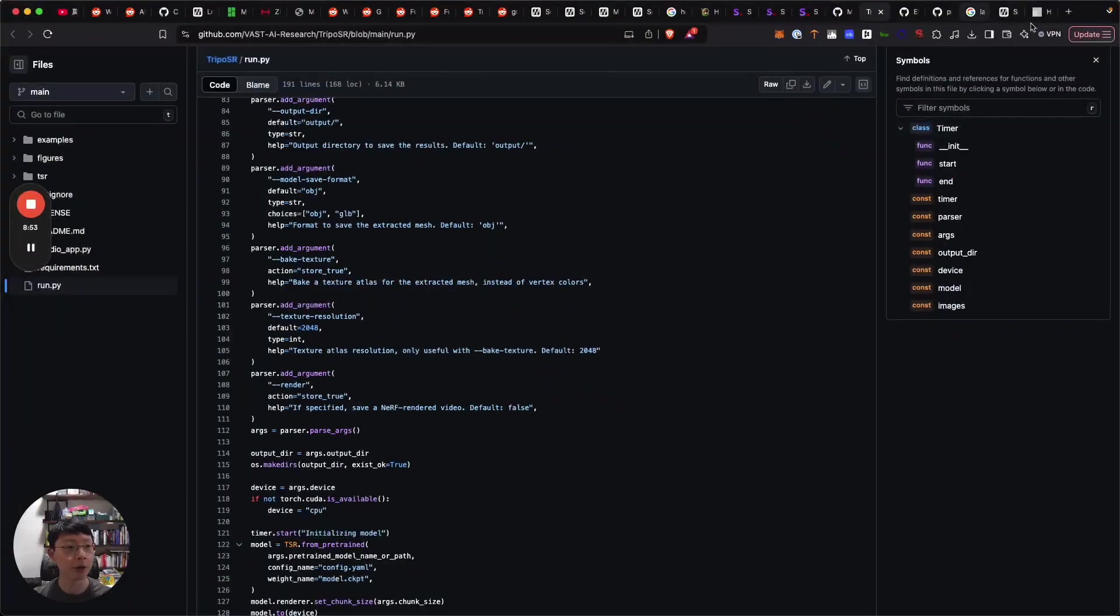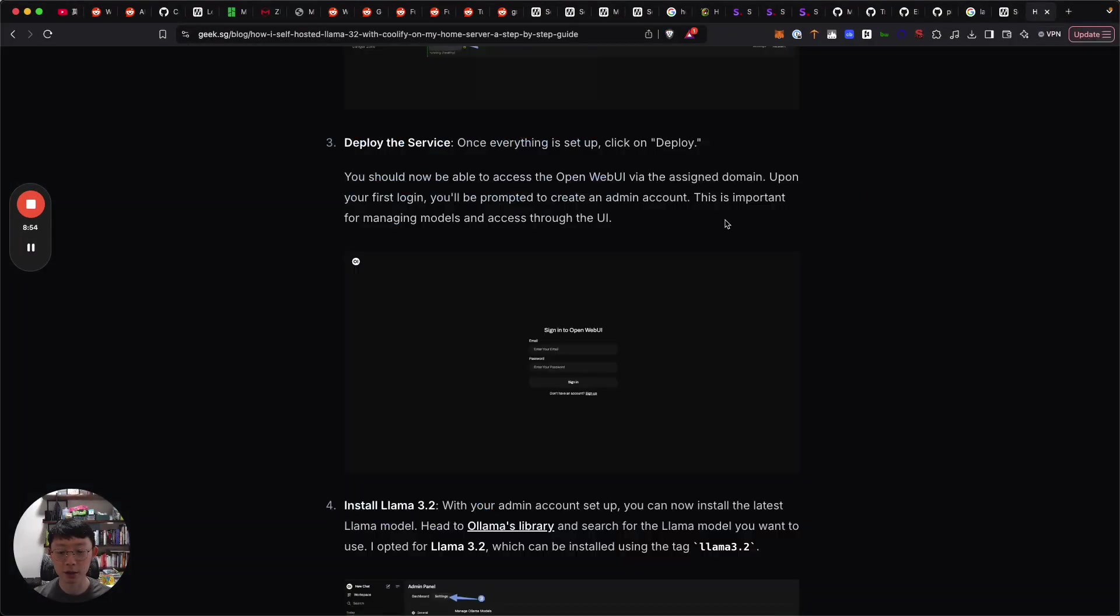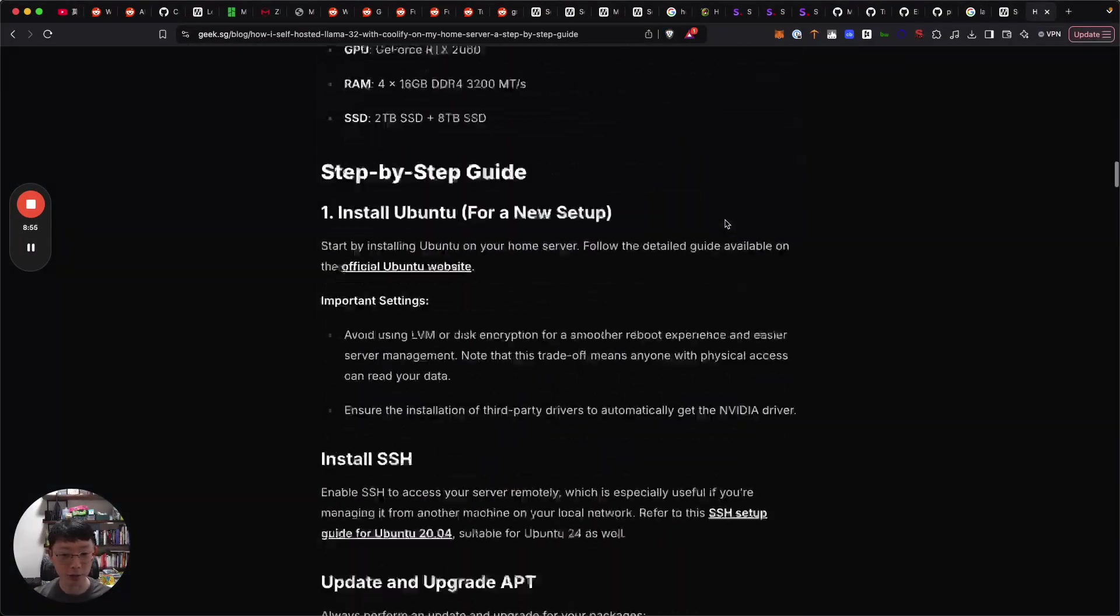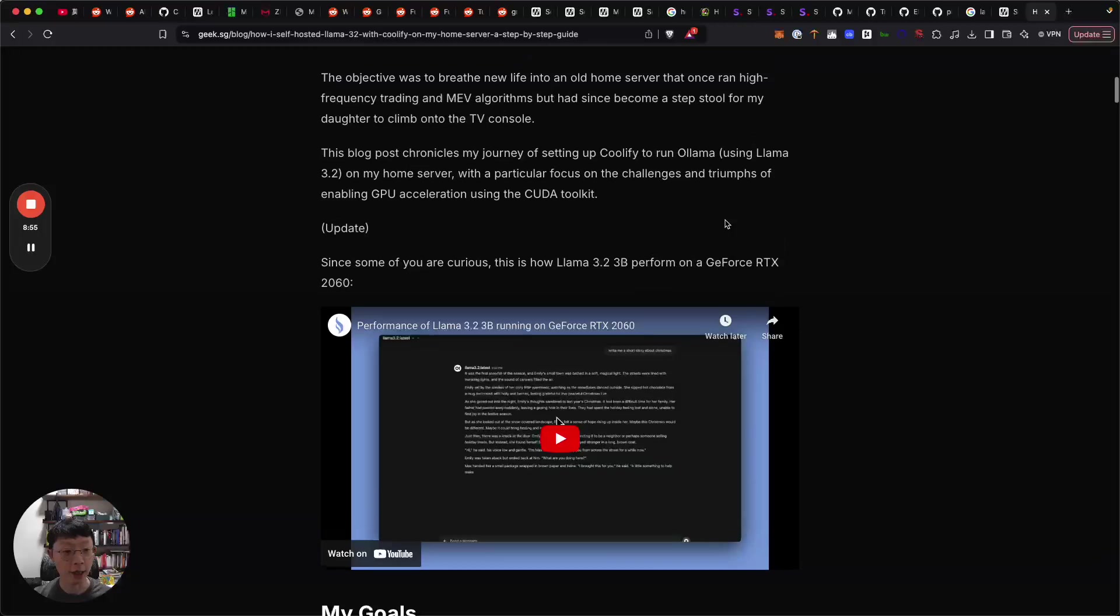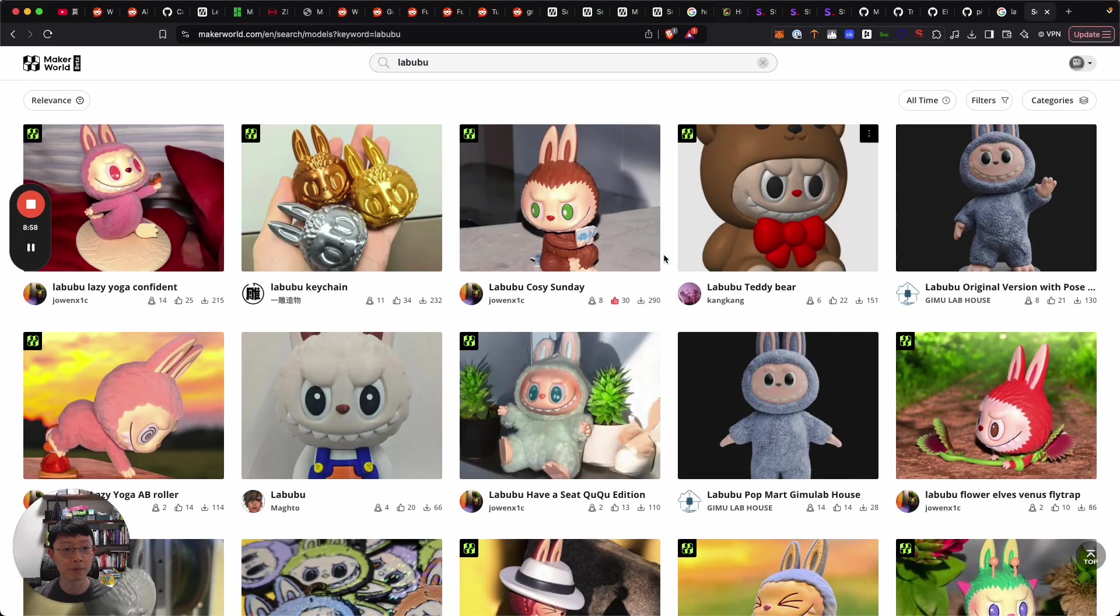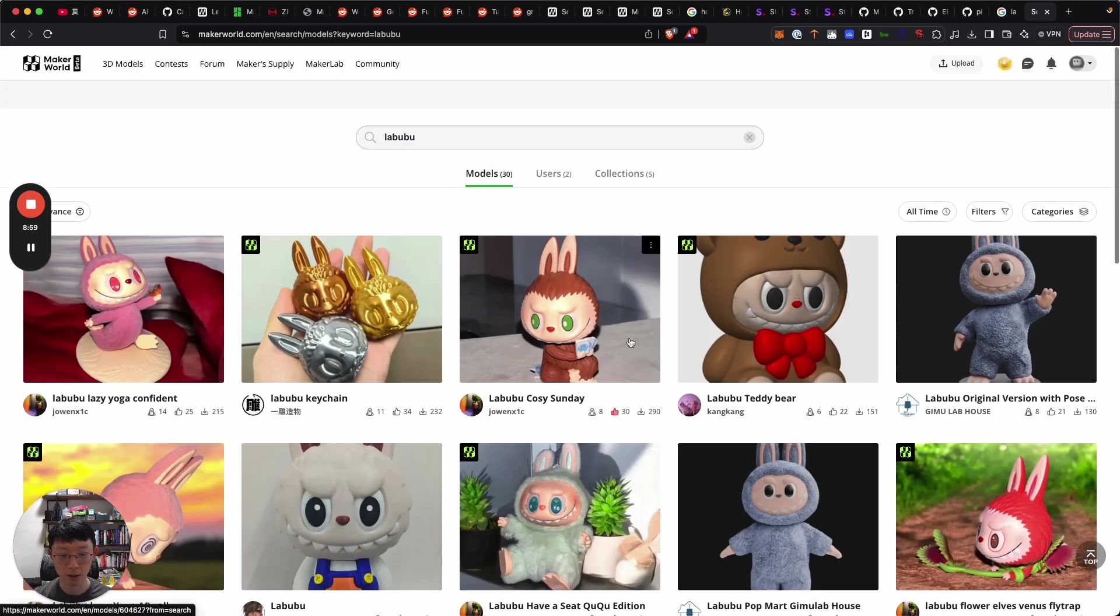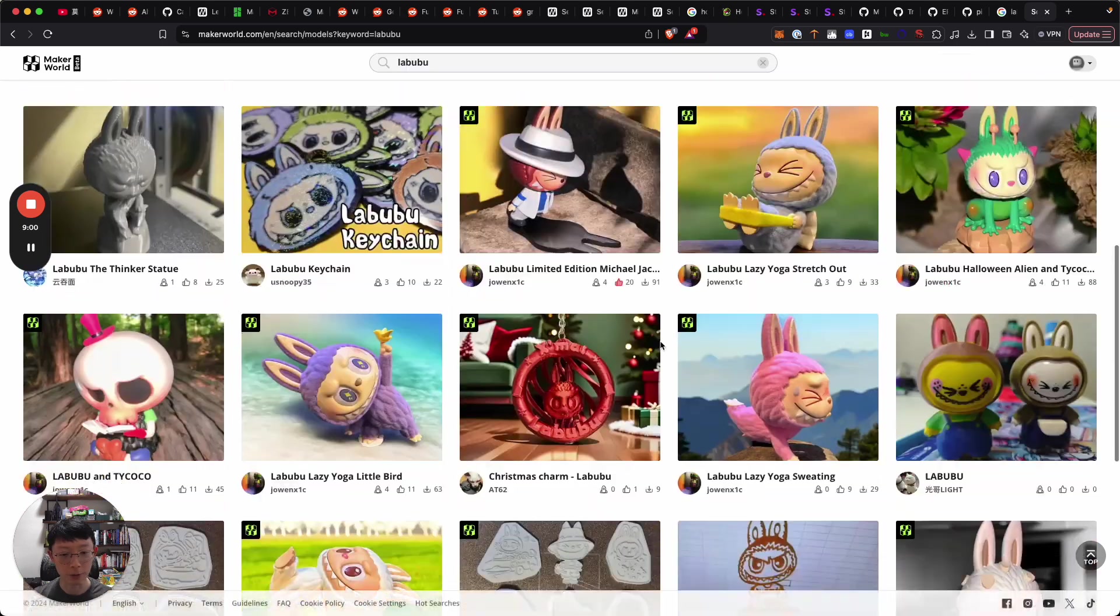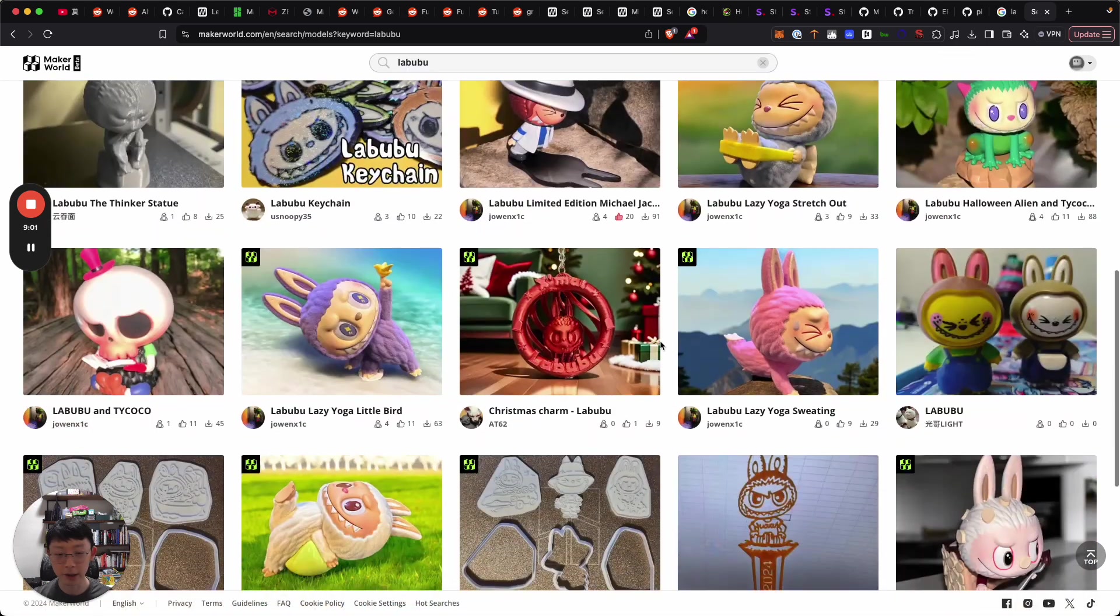Hope you enjoyed this little session on how AI can be used to create models, mesh models out there. I'll see you.